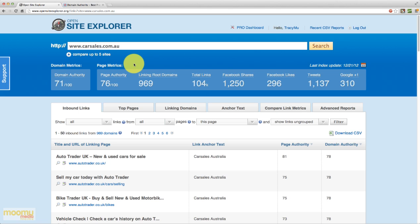Linking root domains basically means how many different domains on the web are linking to this page. So there's 969 distinct different web domains that are linking to the carsales.com.au homepage. The total links are the actual links themselves. So if there's sidebar links, there'll be lots and lots of different links. So the total links is the actual total count of links pointing to the homepage which is 104,000. Whereas linking root domains was only counting the domains. So for each domain there may be many links. So hence why total links is so much more.